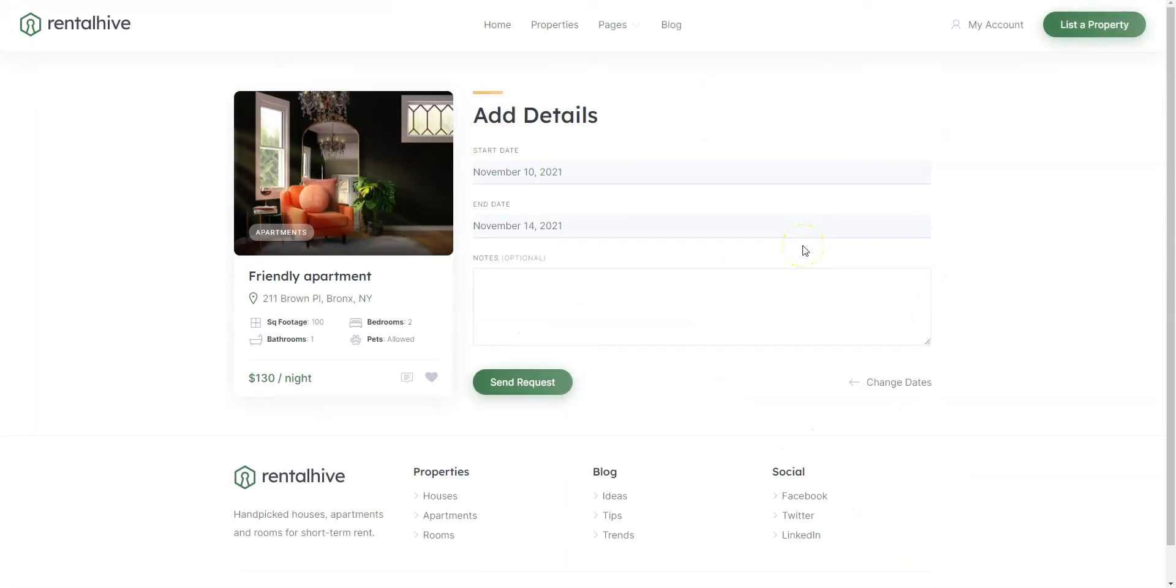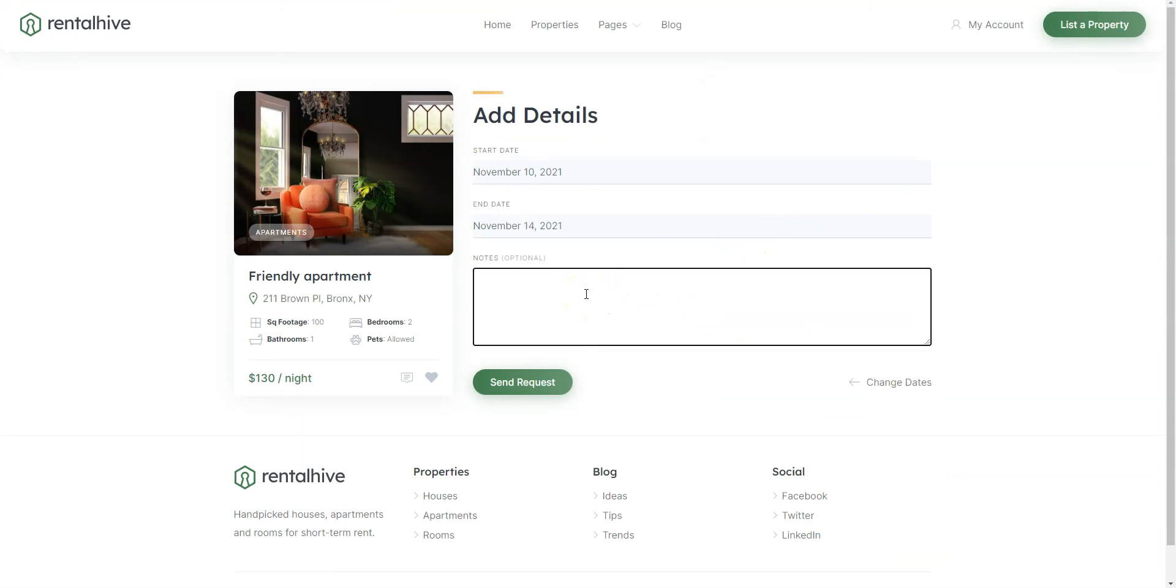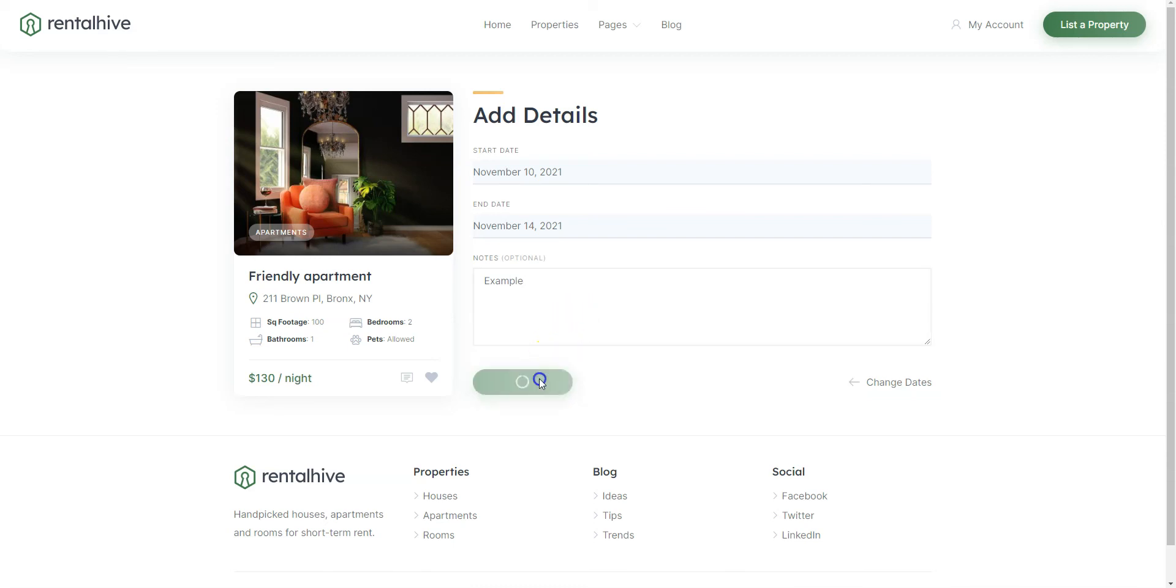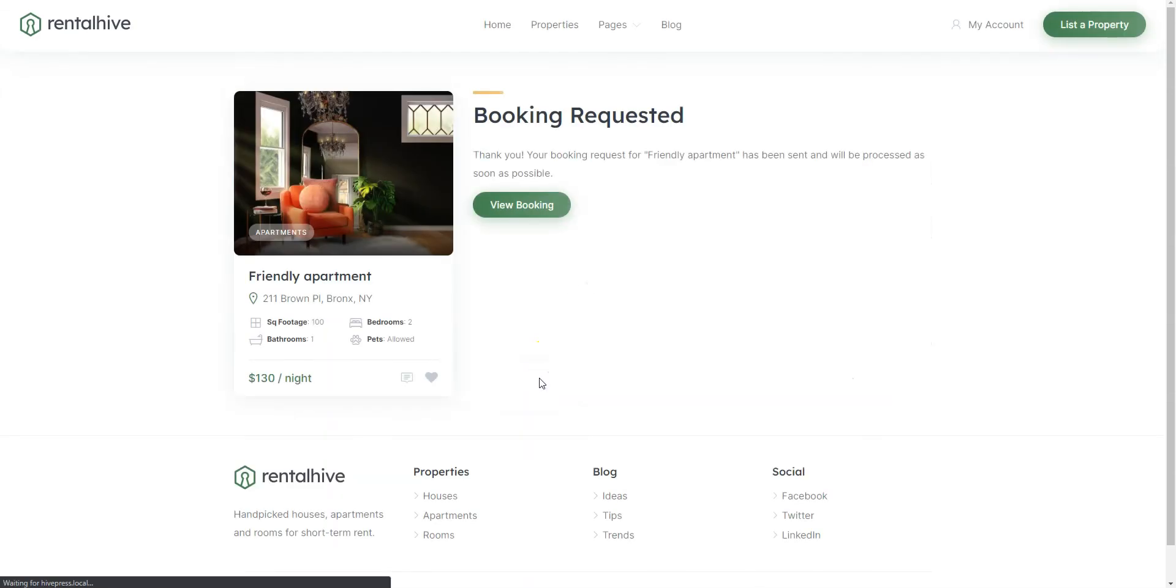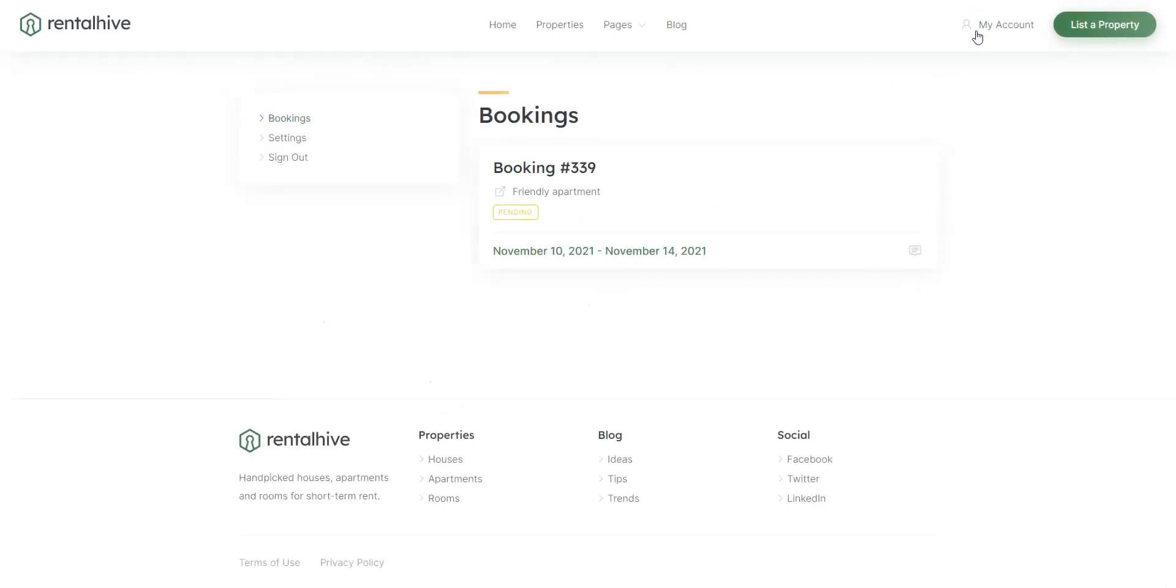As you can see, there is a redirect to the confirmation page, where users can verify all the details before sending a booking request, as well as add some notes. After checking all the details, simply click on the Send Request button. Once you book an apartment, you can manage the booking request in the My Account Bookings section.